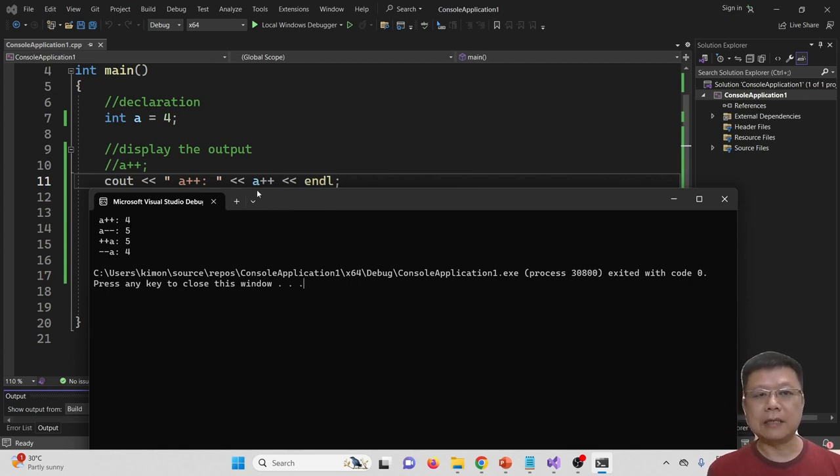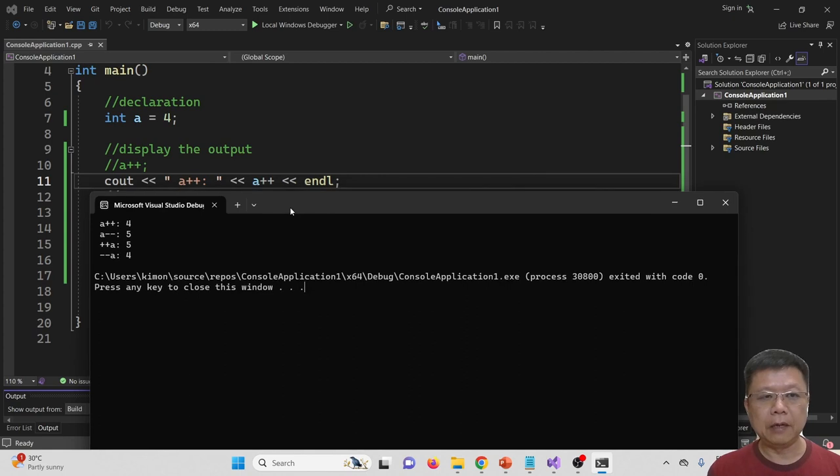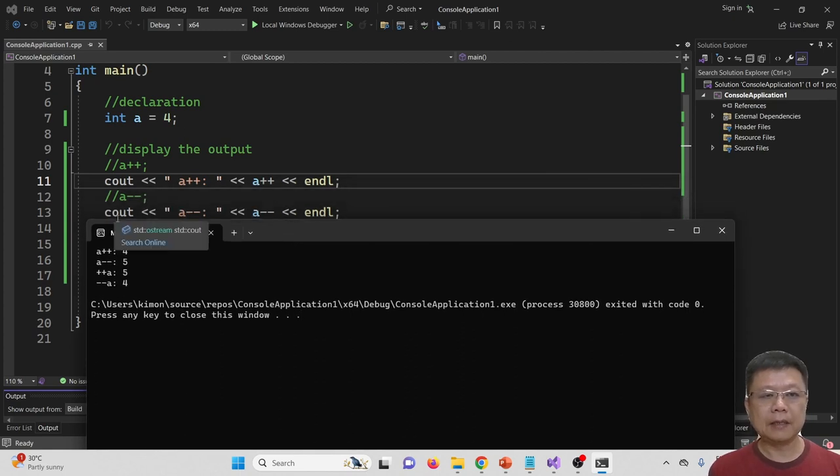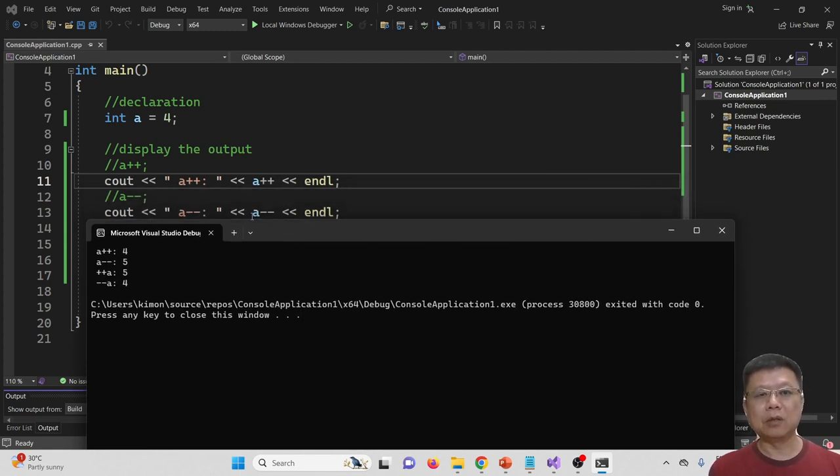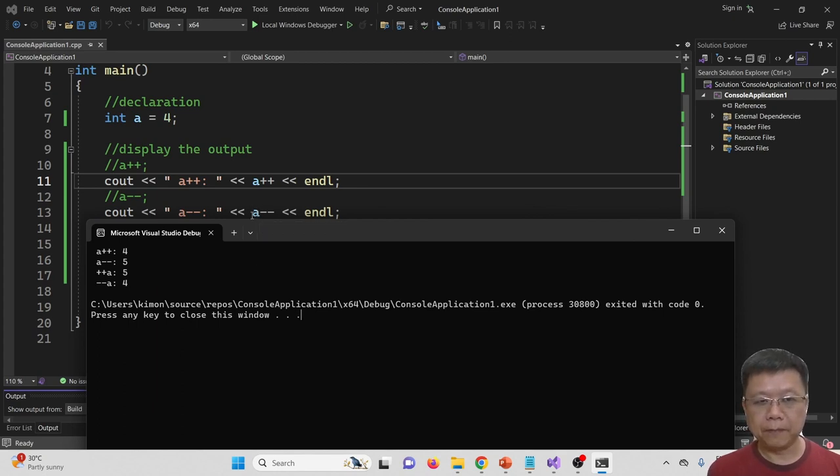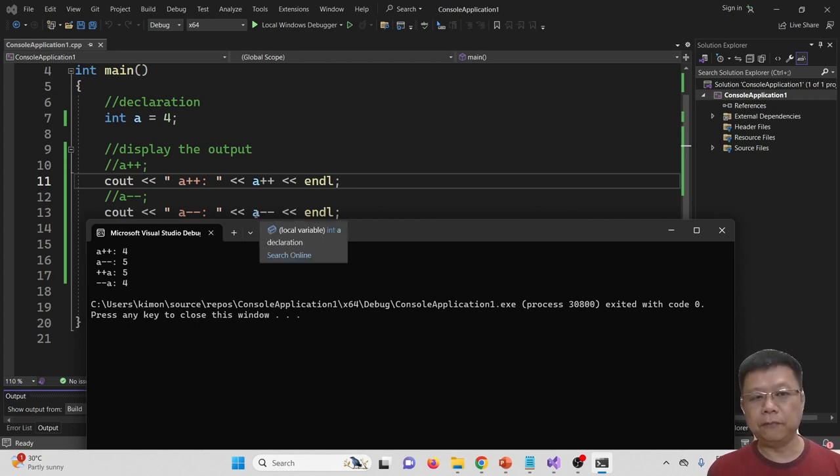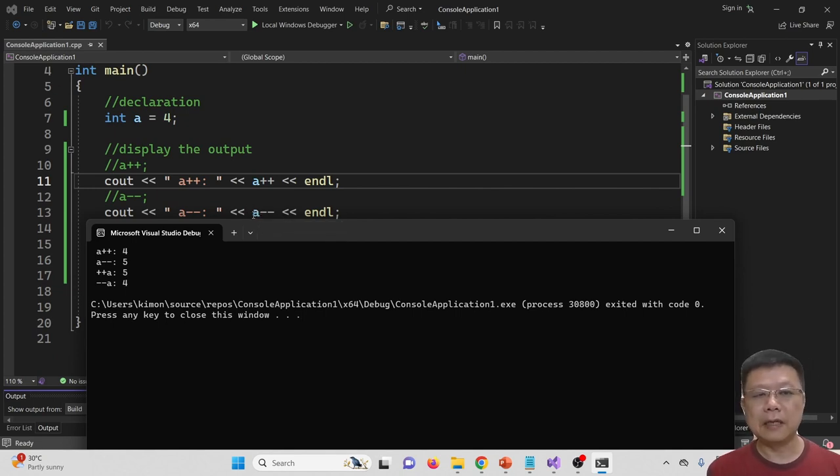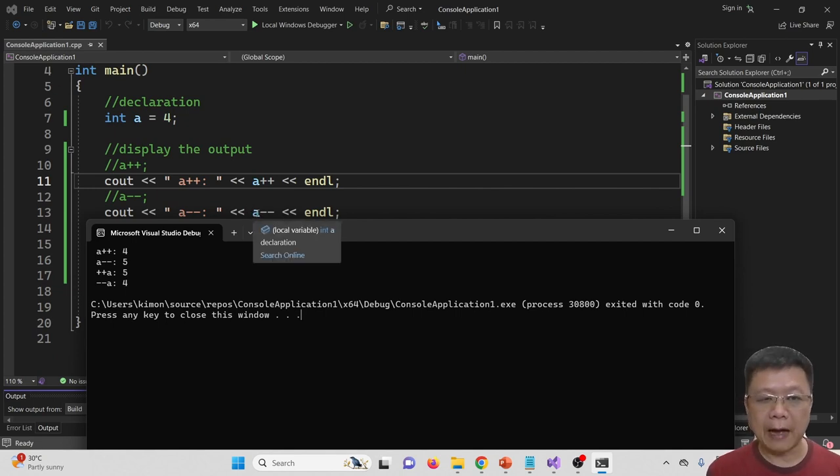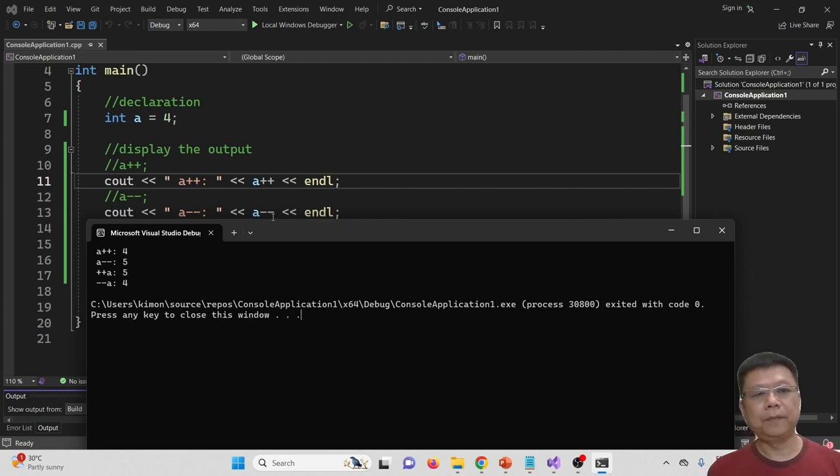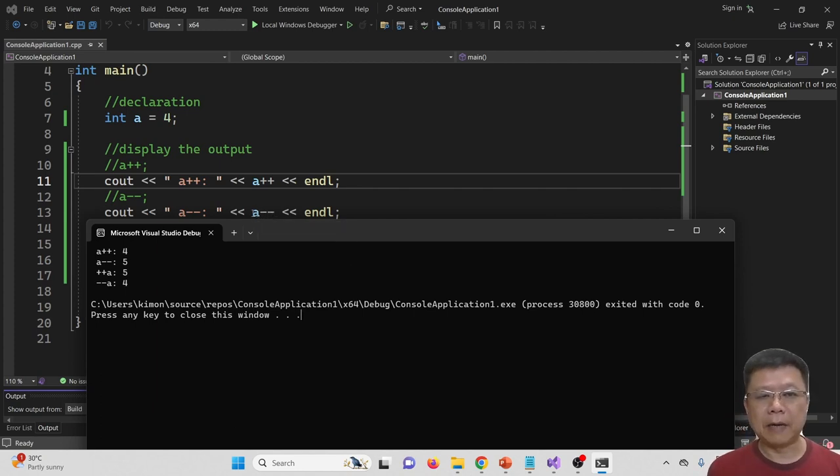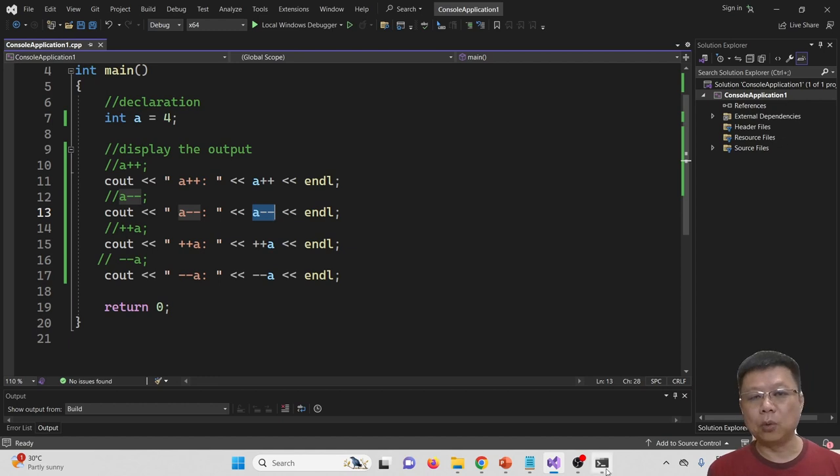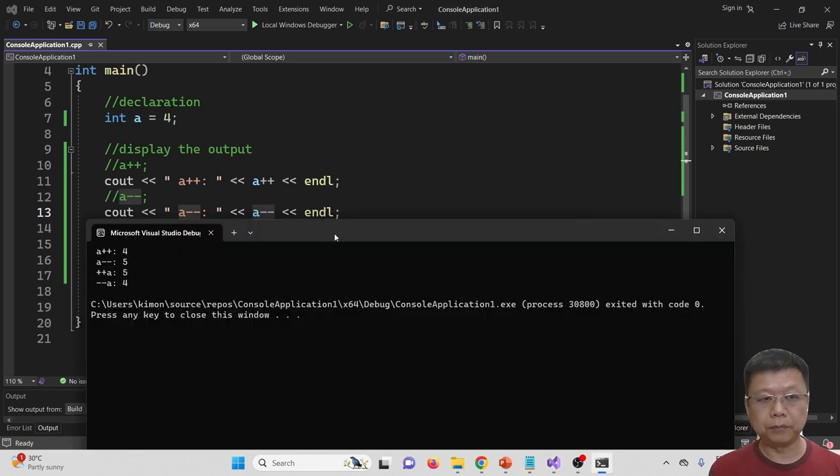But the actual result after A++ should be 5. So now we go to the second line, cout A--. A-- is now 5, not 4. Because we said we haven't deducted. We have to first display 5, then only we deduct it. So the answer is 5. But after we apply A--, it should be back to 4.